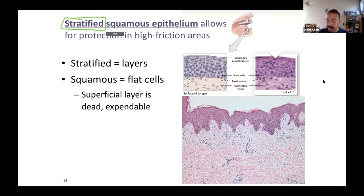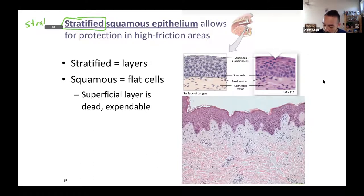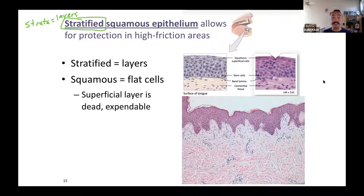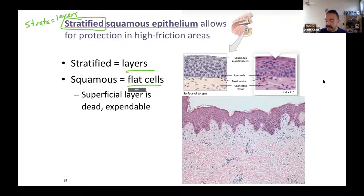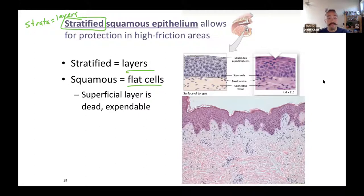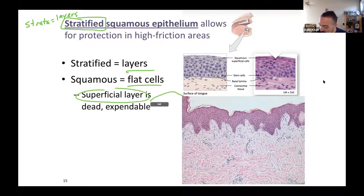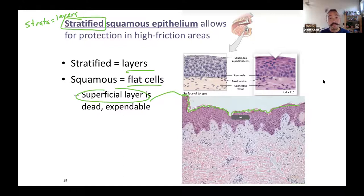Simple meant one layer. Stratified means many layers. The word stratum means layer, so stratified means layered epithelium. Stratified squamous means layers of flat cells. Since you have many layers — generally at least three to five or more — there are several layers where you see stratified squamous. The superficial layer is dead. They're far away from the basal side, far away from blood vessels, so it's very hard for oxygen and nutrients to get to them. That's a major reason why they die.